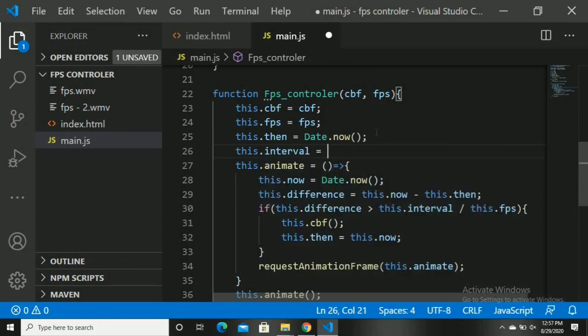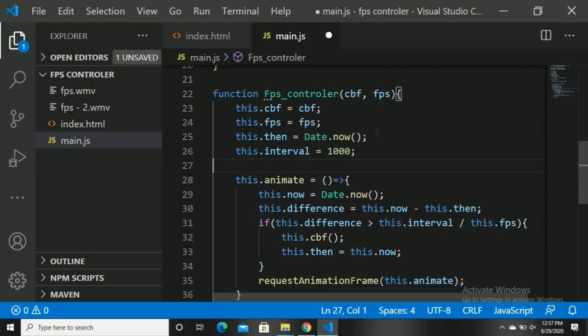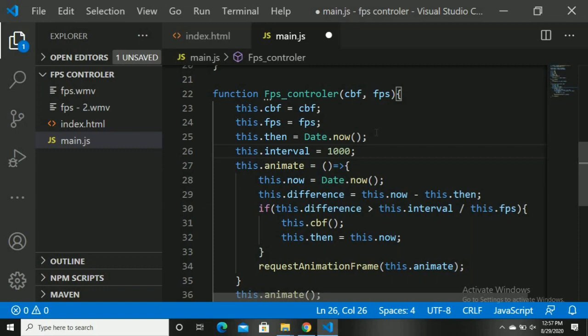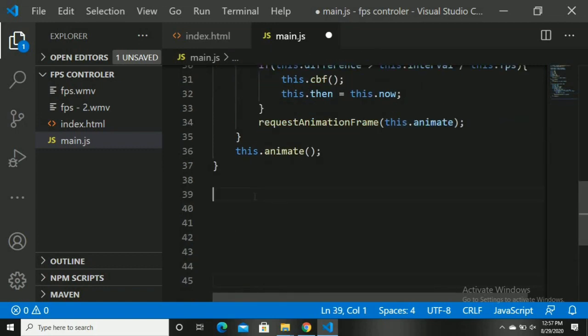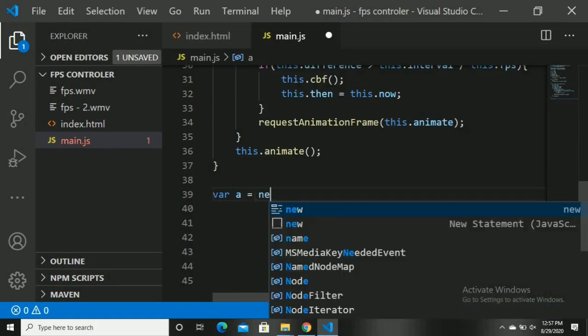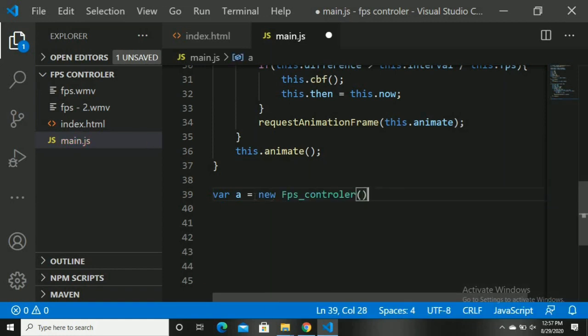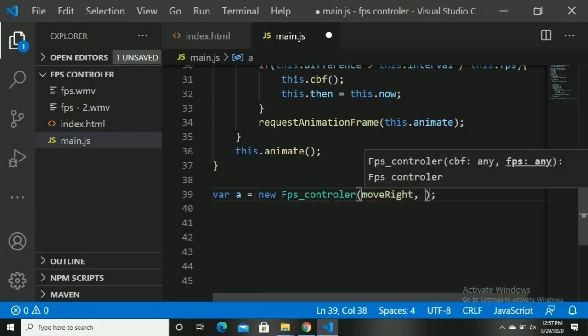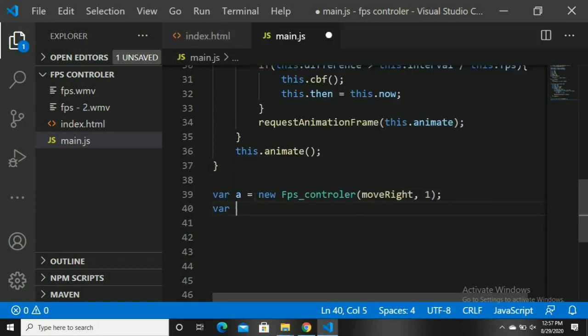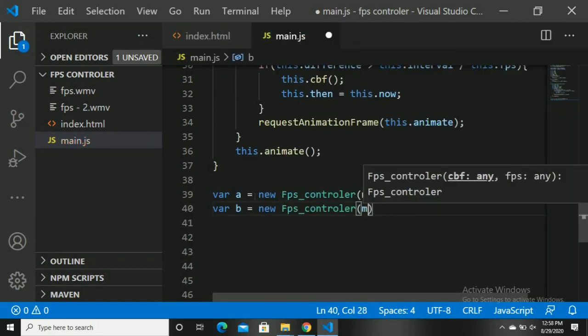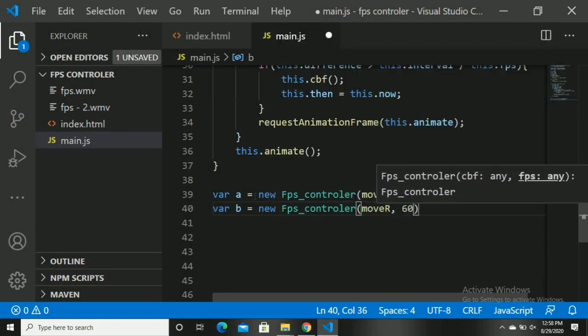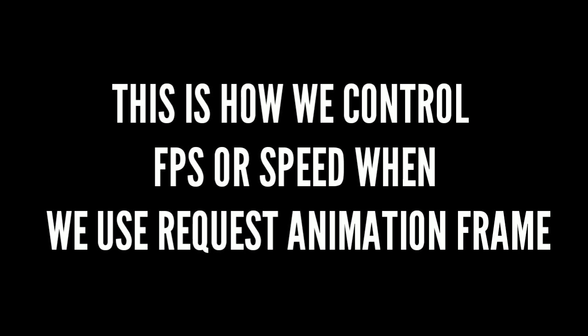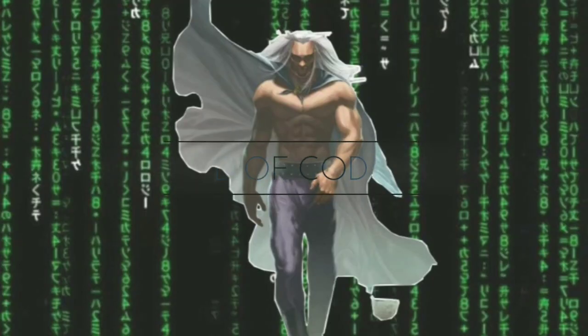this.interval is equal to 1000 divided by this.fps — we are assigning the interval based on FPS. Now let's create two different FPS instances for our two boxes. 'a' is equal to new FPSController, taking the moveRight function and 1 FPS. Box two gets new FPSController with moveRight2 and 60 FPS. Opening in Google Chrome — box two is moving at 60fps and box one is moving at 1fps. This is how we control FPS or speed when using requestAnimationFrame. Go to WhatsApp to join the discussion, like this video, subscribe, and ring the notification bell.